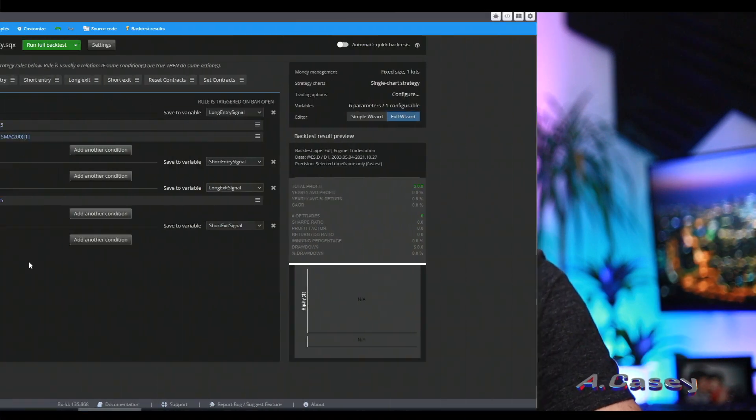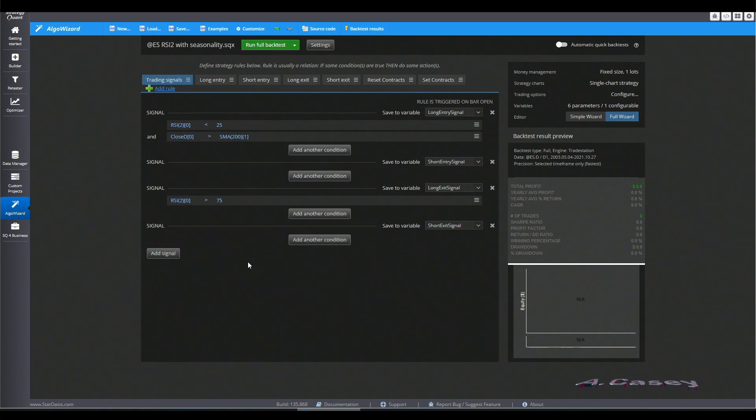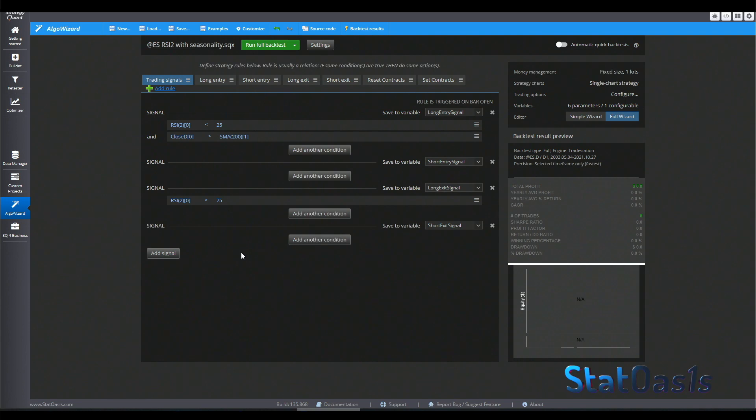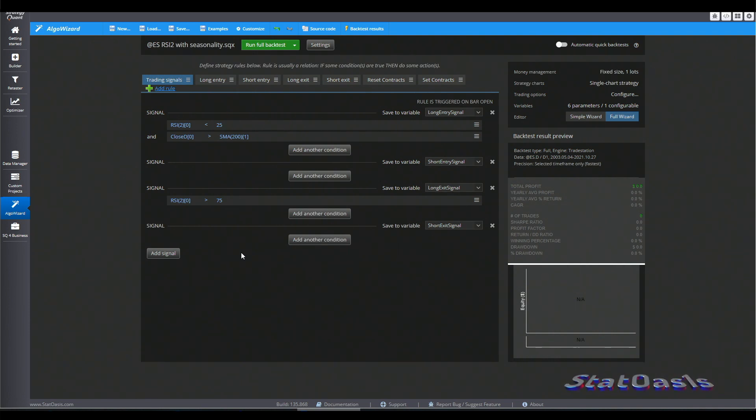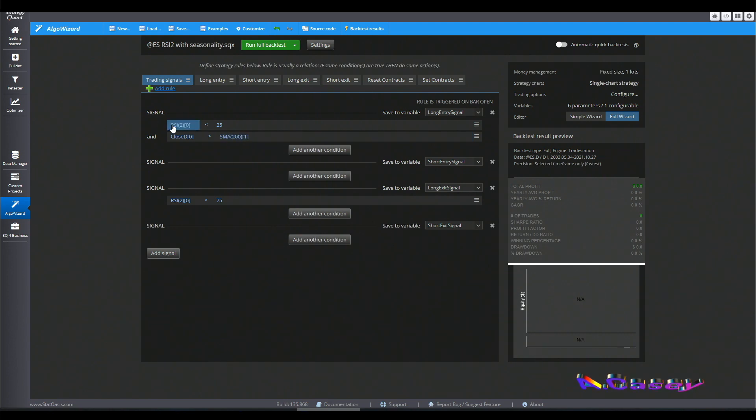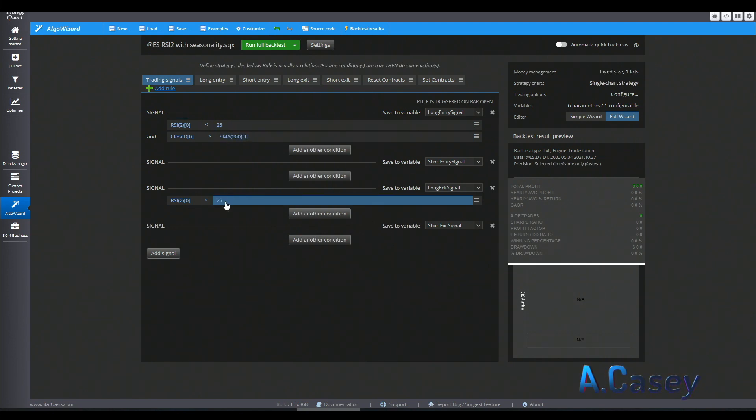So here we are in AlgoWizard Strategy Quant X. And this is the RSI 2 strategy and by now probably you'll memorize this because I featured this strategy so many times on the channel. This is the RSI 2 below 25 we go long and above 75 we exit. It's a mean reversion strategy which works really well.